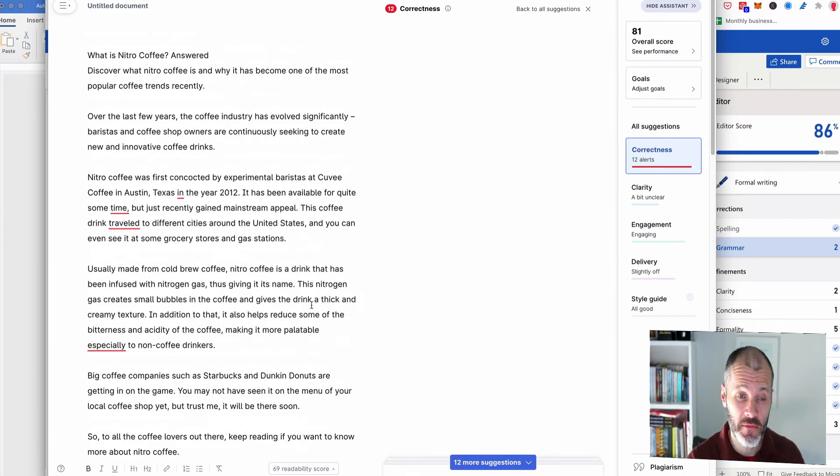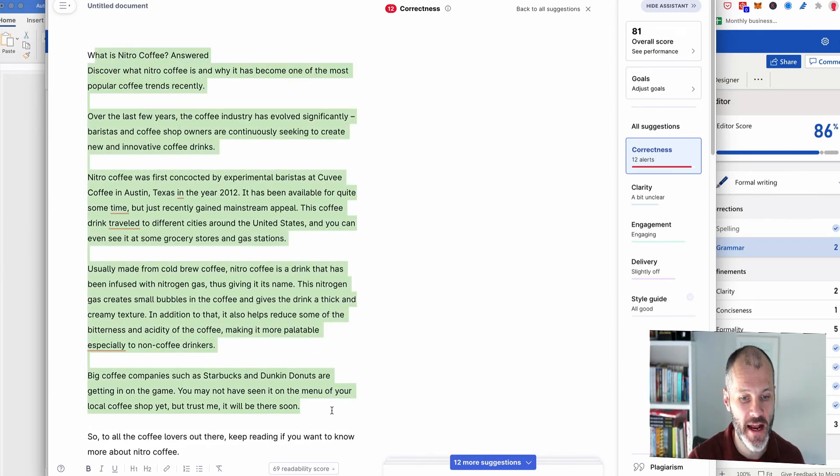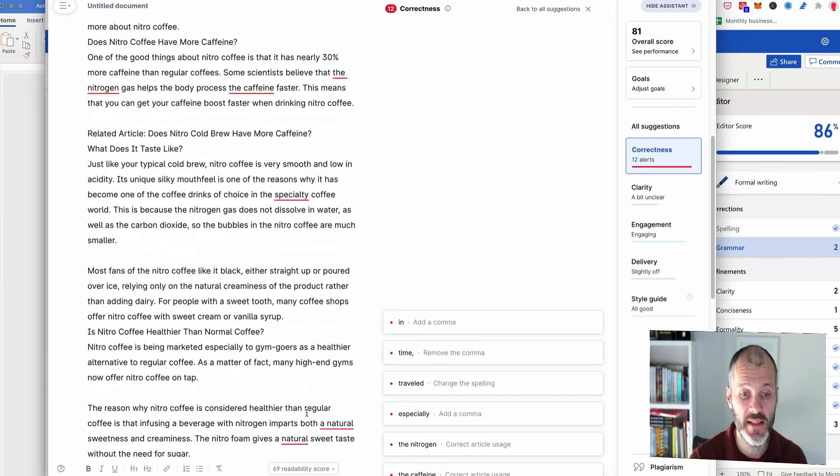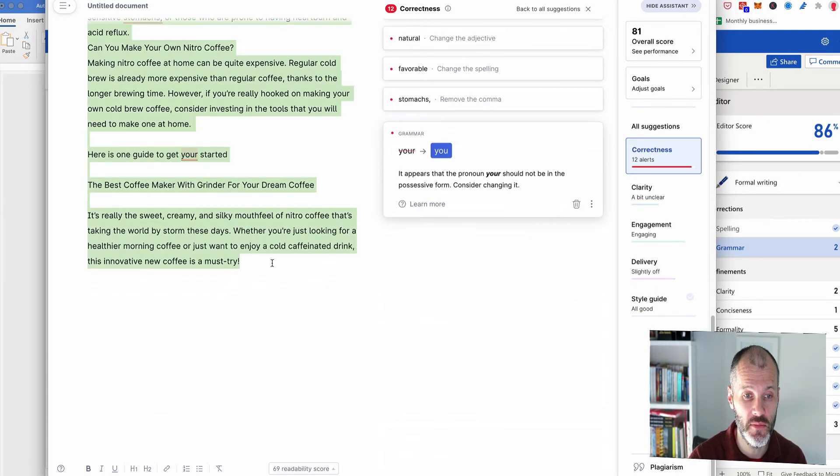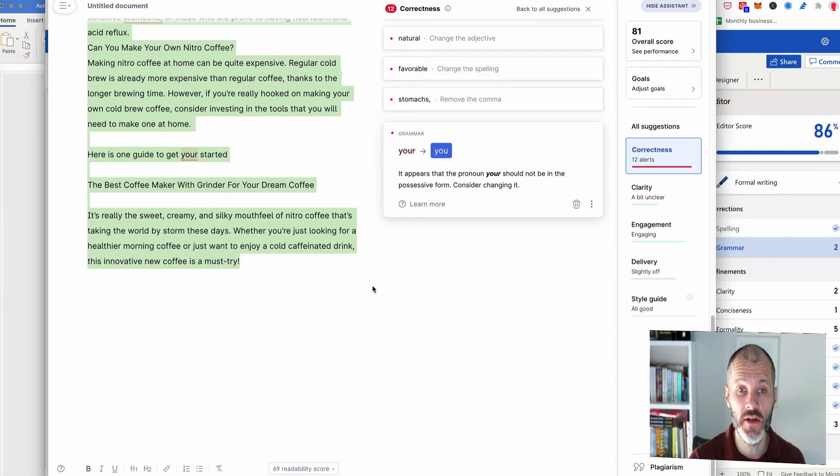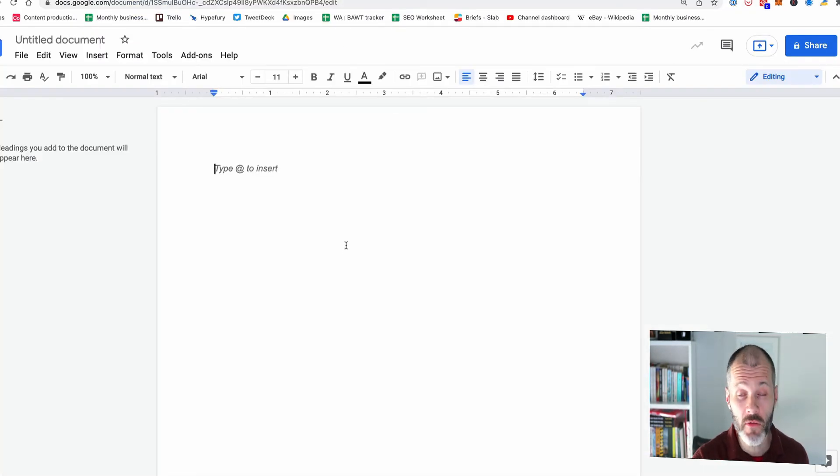And I also always recommend using a proofreader for longer works like a book chapter. However, the test article for this review is only 800 words long or 700 words long. So I would use a grammar checker for something like this and then be happy to publish it. So you can see this is my workflow for using grammar checkers like Grammarly or Microsoft editor or whatever the tool is.